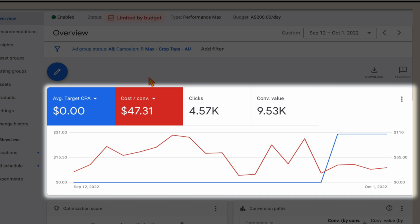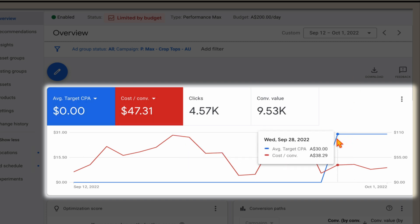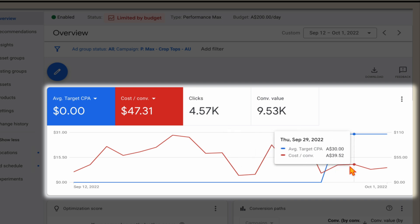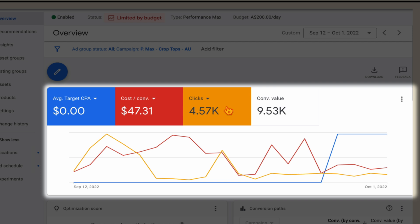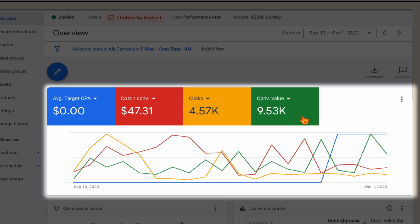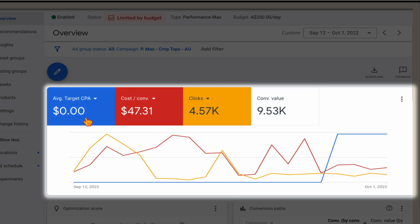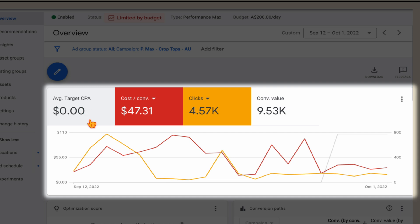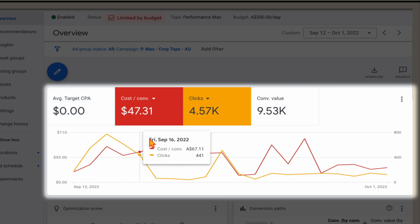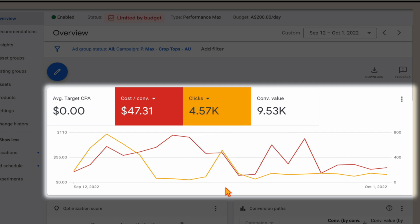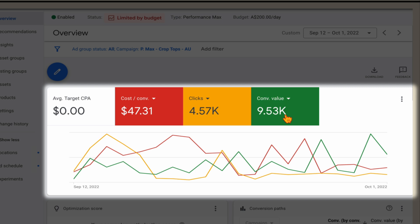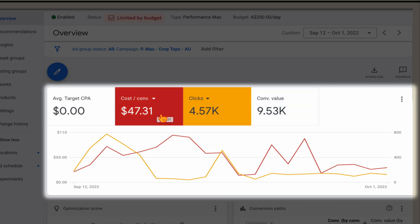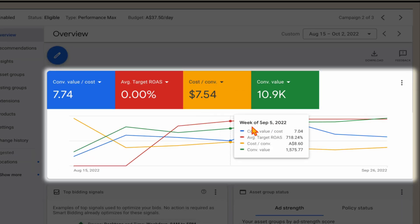This second example is another Performance Max account in the e-commerce space, and I'm using the average target CPA card here. You can see that we added in the target CPA and saw that drop in cost per conversion. You do need to be mindful that this can affect your level of clicks, so you need to also check your conversion value and make sure your total conversion value is still increasing. There's no point having a super low cost per conversion if you're not also seeing an increase in your conversion value.